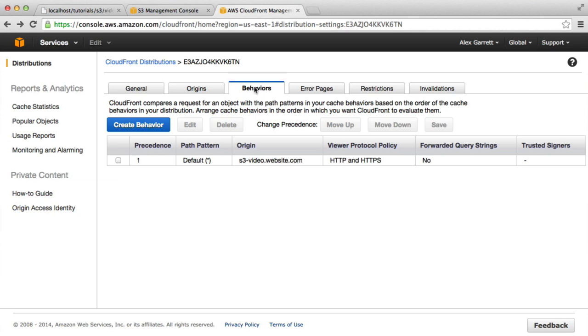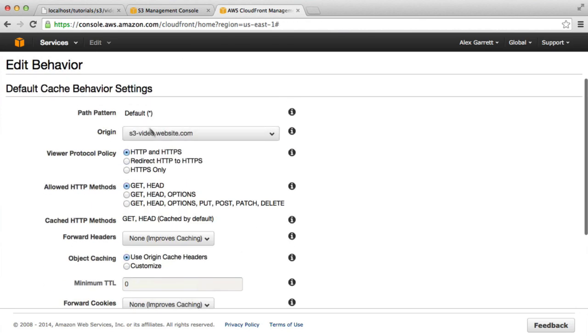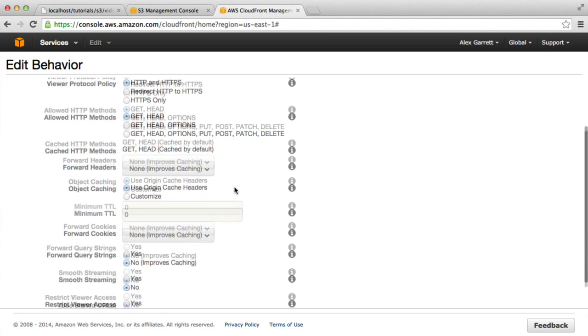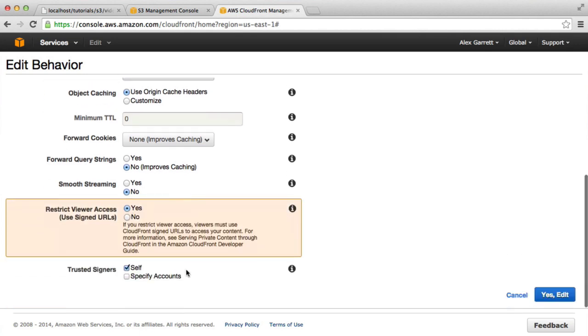Under the behaviors area, we want to edit this default behavior here. We saw this when we set up our distribution, but what we want to do now is restrict viewer access and use signed URLs. If we hit Yes here, we can choose the trusted signers.